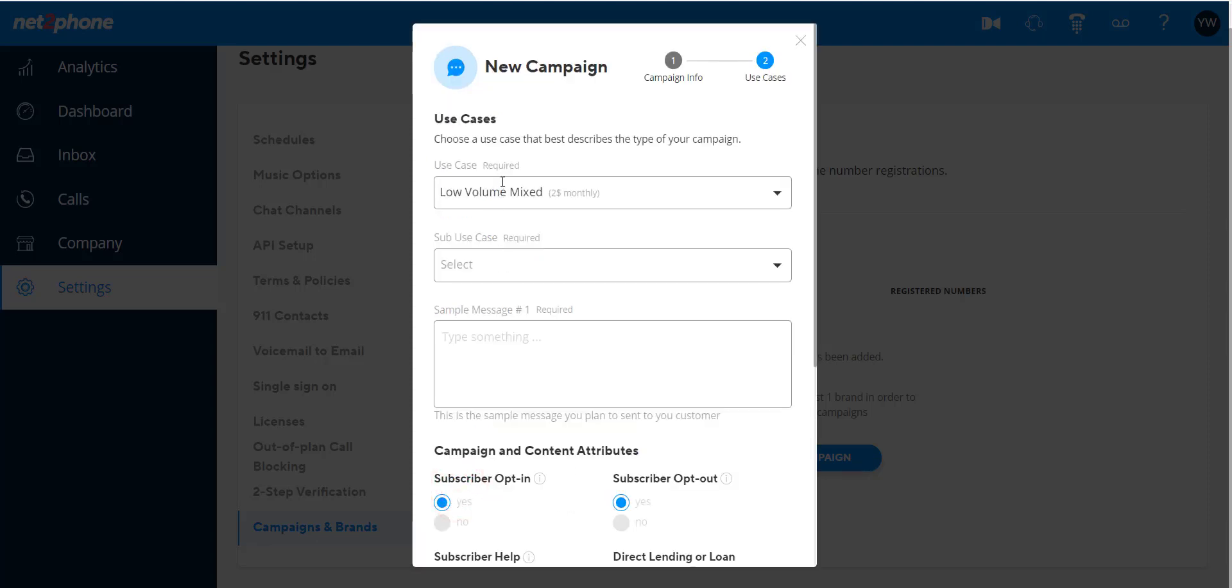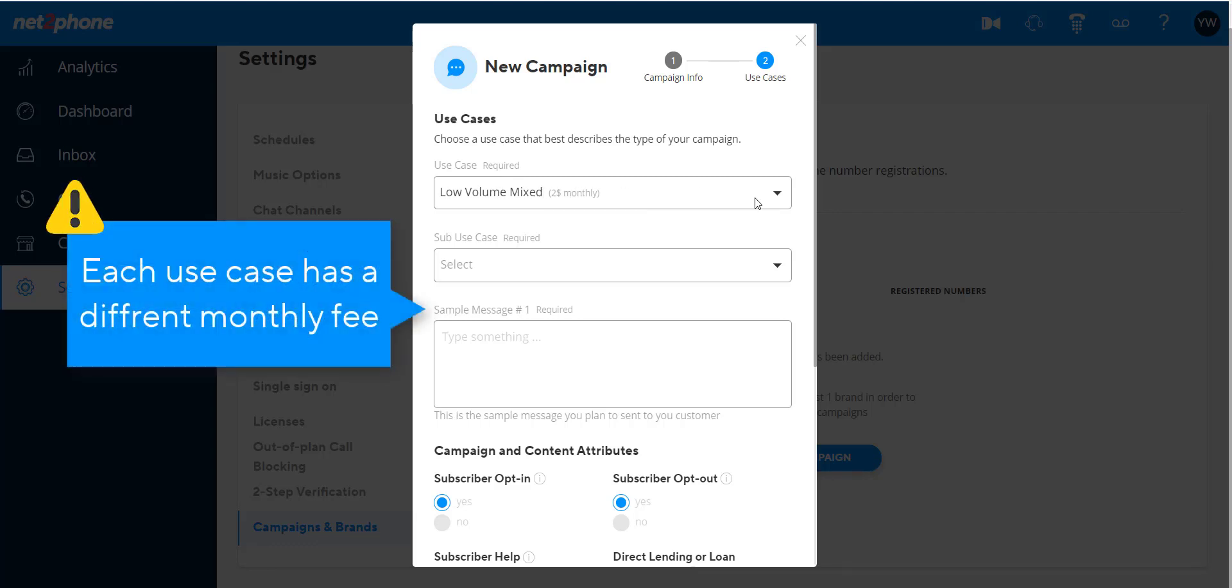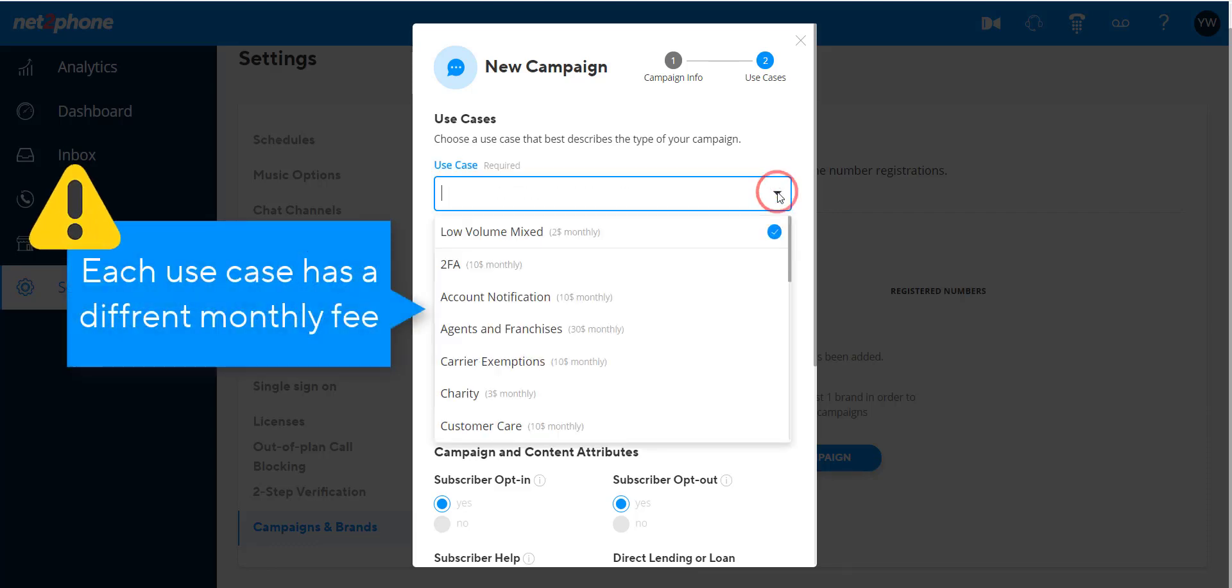On this screen, customers need to select a use case that best describes how they use SMS messaging. The monthly fee varies between $2 to about $30 depending on the use case they choose.